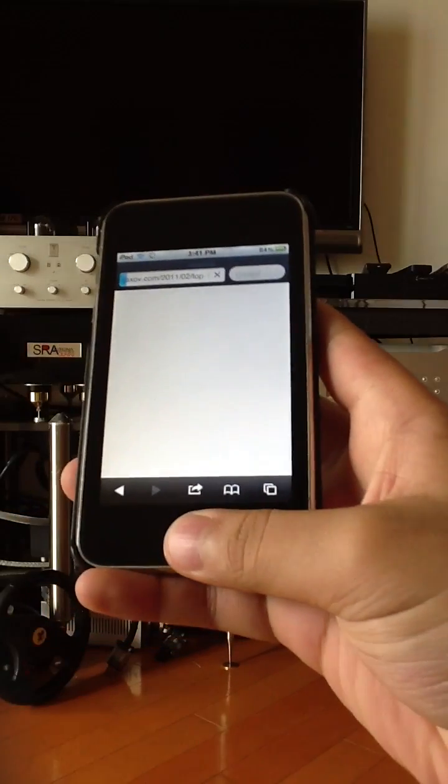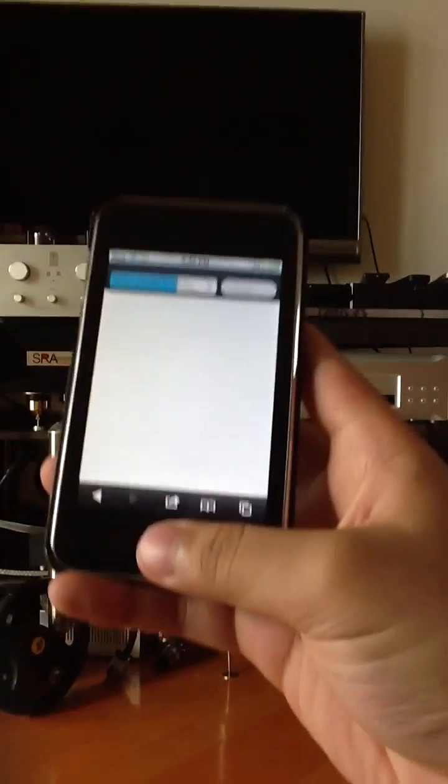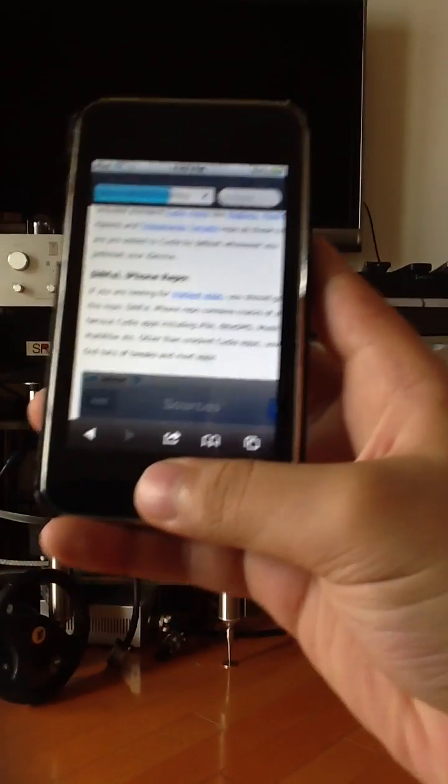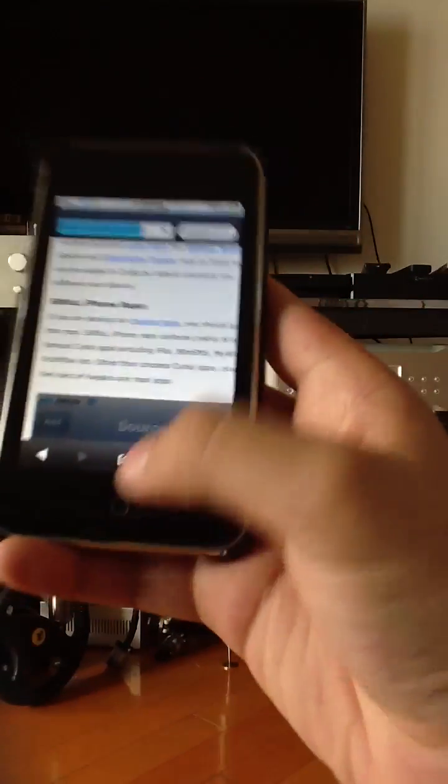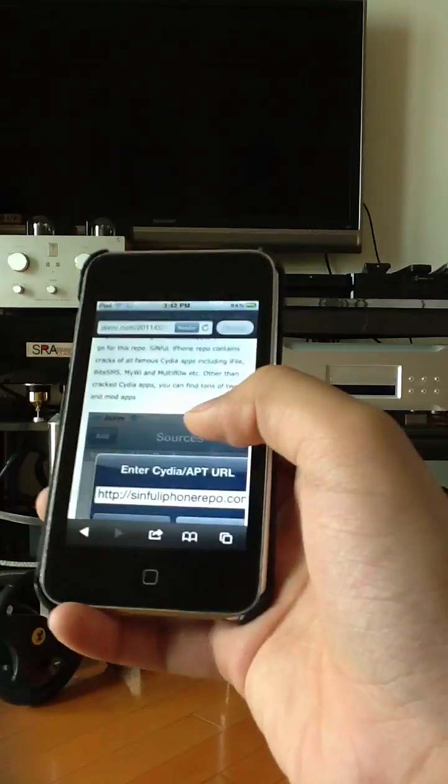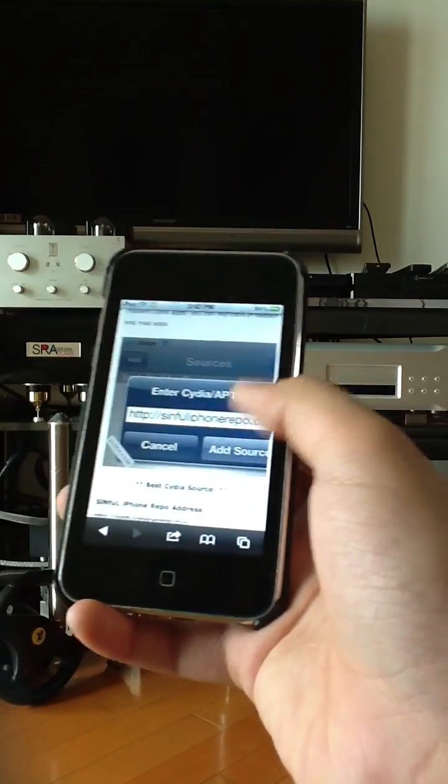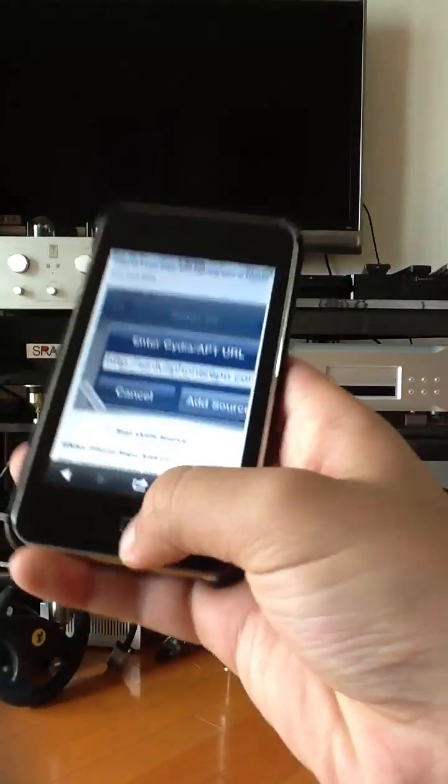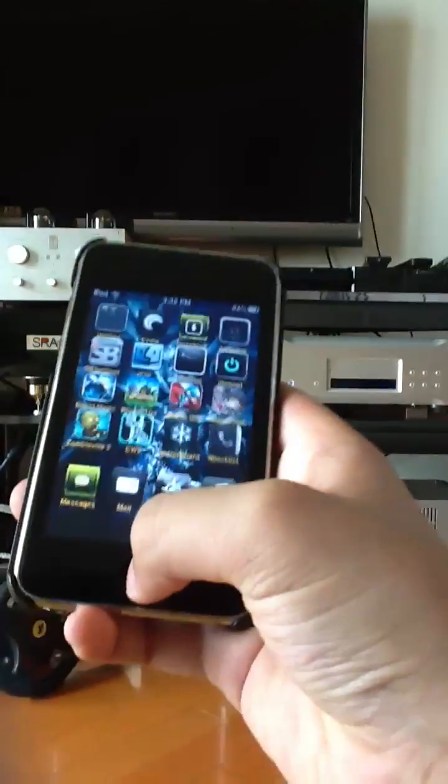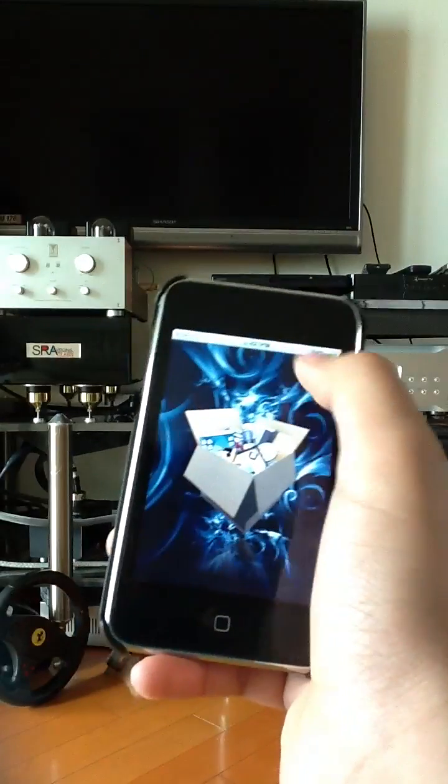People who have Safari Download Manager, the new version came with some sort of bug, so it doesn't work. So what you're gonna have to go do is go to Cydia.